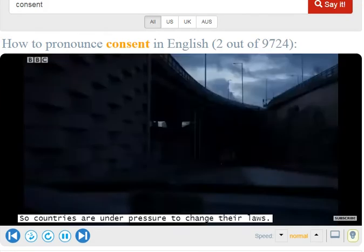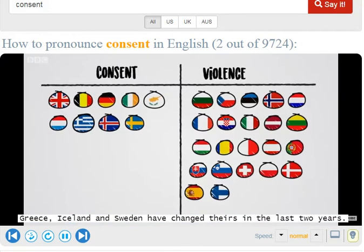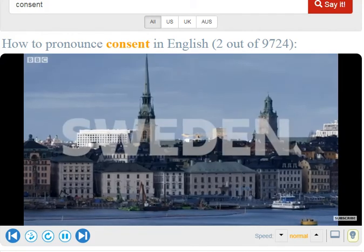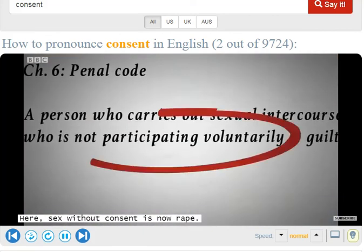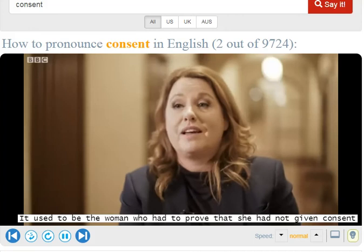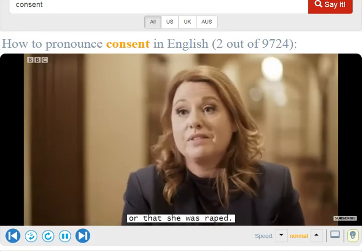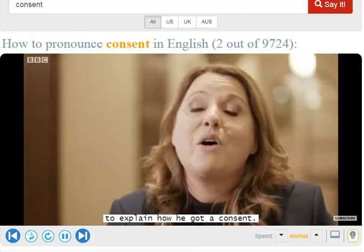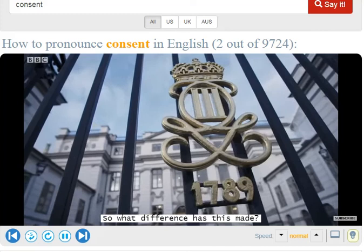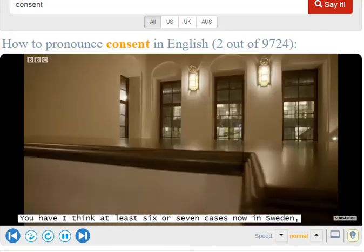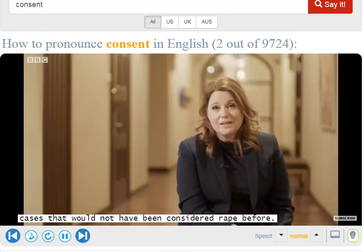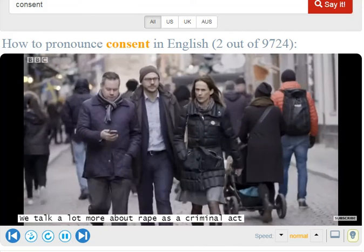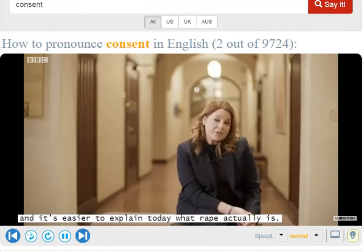Countries are under pressure to change their laws. Greece, Iceland, and Sweden have changed theirs in the last two years. Here, sex without consent is now rape. It used to be the woman who had to prove that she had not given consent or that she was raped. Today it's the perpetrator who actually has to explain how he got consent. So what difference has this made? There are at least six or seven cases now in Sweden — cases that would not have been considered rape before. We talk a lot more about rape as a criminal act, and it's easier to explain today what a rape actually is.